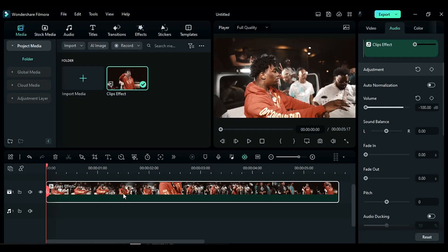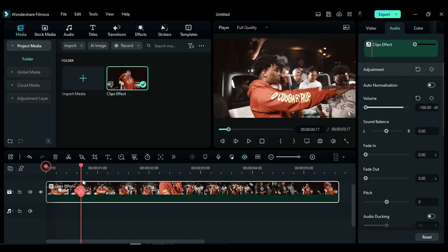What's up guys! Today in this video we will see how to create these four amazing music video effects inside Filmora 12. So without any delay, let's start today's tutorial. First let's jump into the first effect tutorial.